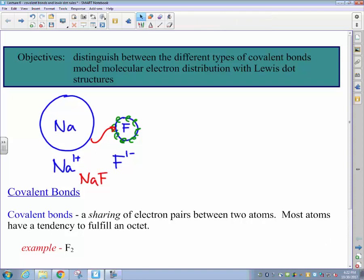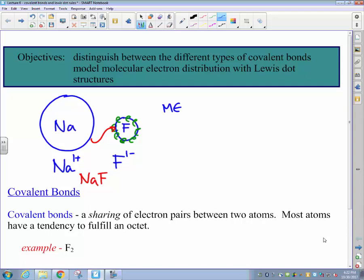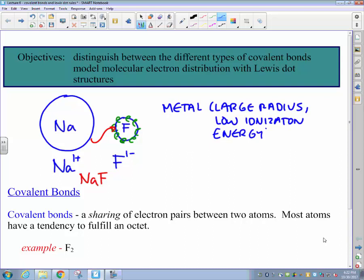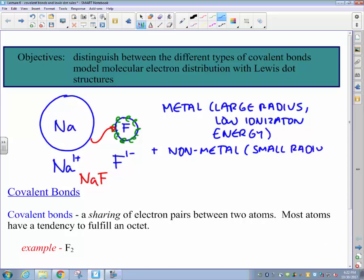By moving that electron from sodium onto fluorine, we end up forming a pair of ions. Sodium, having lost one valence electron, gains a positive one charge and therefore forms a cation. And fluorine, picking up its extra valence electron, has now filled its octet and forms a fluoride ion with a minus one charge — an anion. The oppositely charged ions attract one another, and the attractive force brings those ions together to form the familiar compound sodium fluoride.